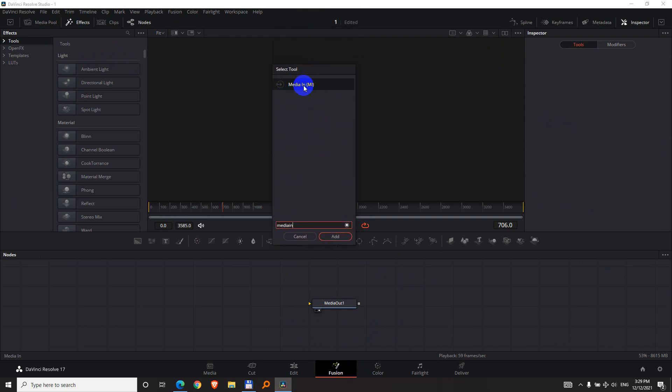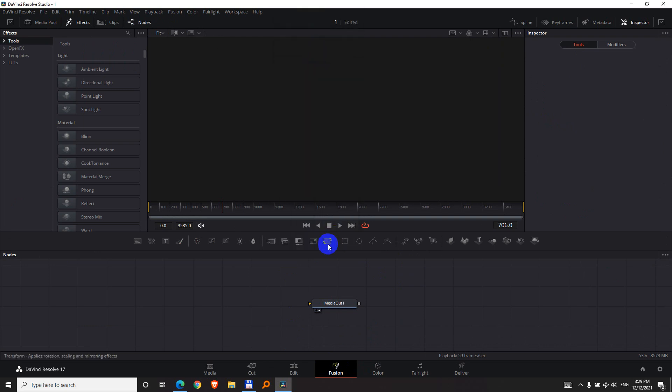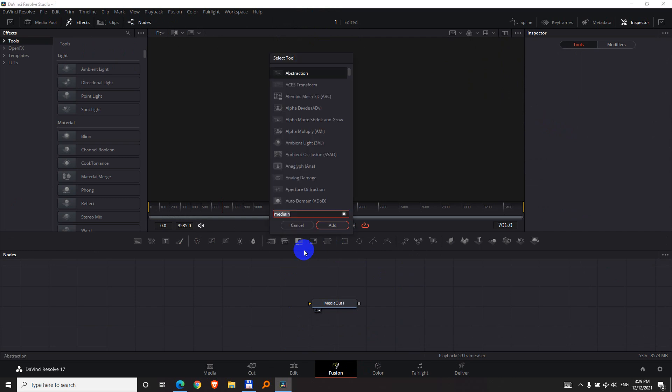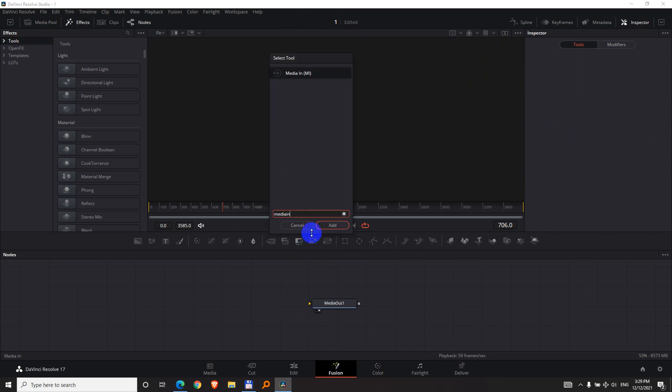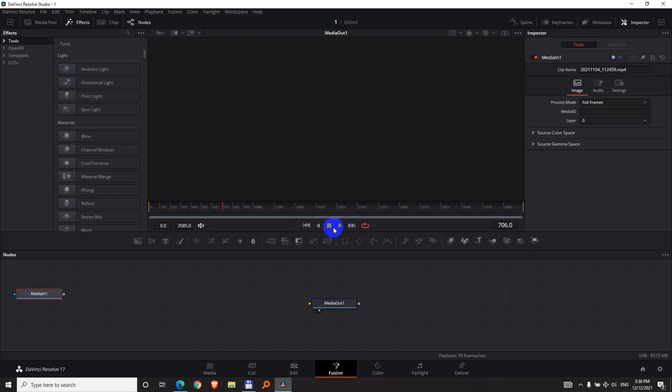It looks like that one, media in. And click on the Edit button. Once again, Shift space, media in, and Add. So here's the media in.